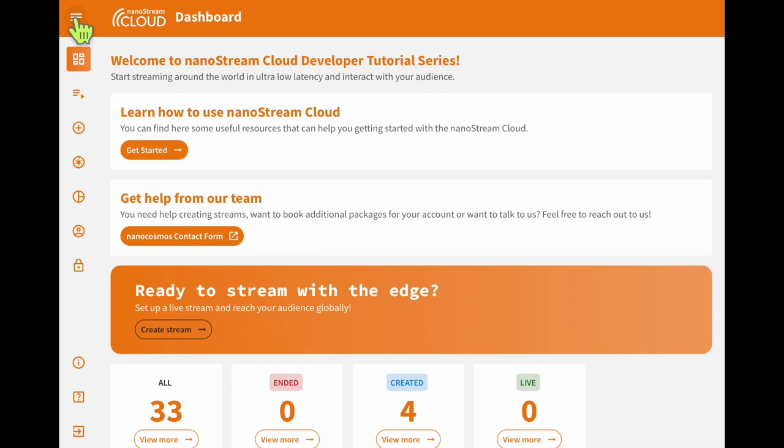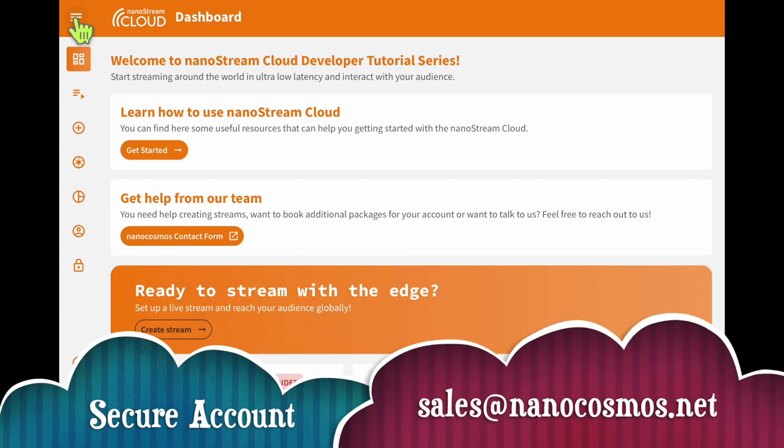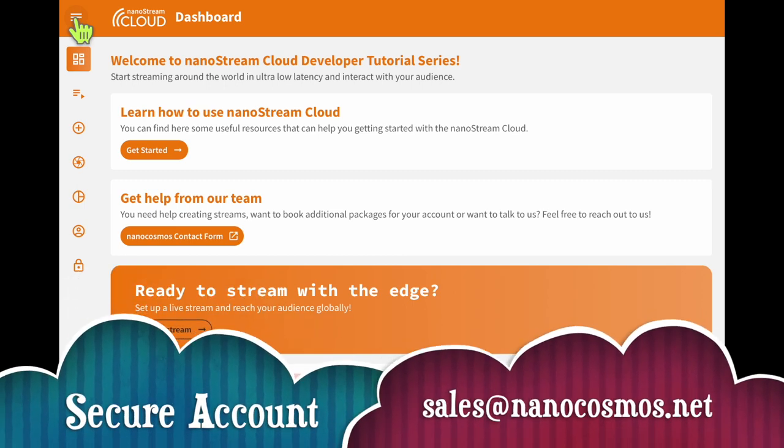It's important to note that if you want to use the features described in this video, you will need to set up a secure account. If you haven't already, please contact the NanoCosmos sales team for more details.